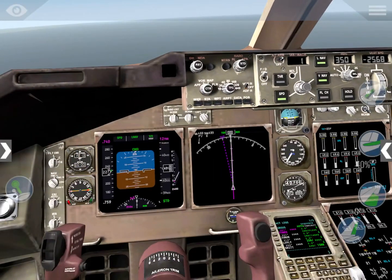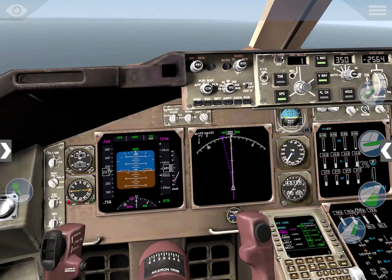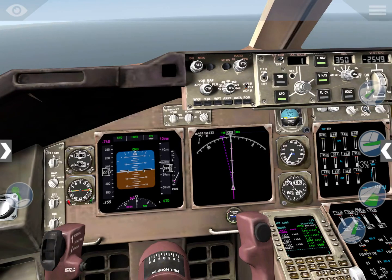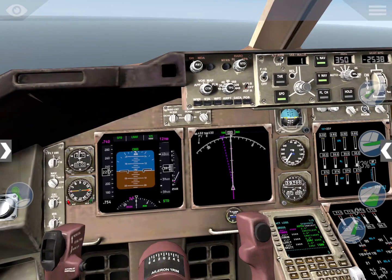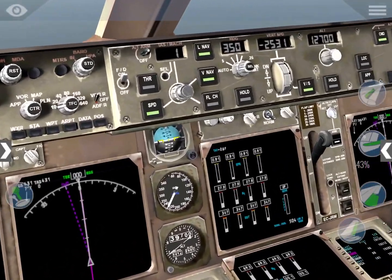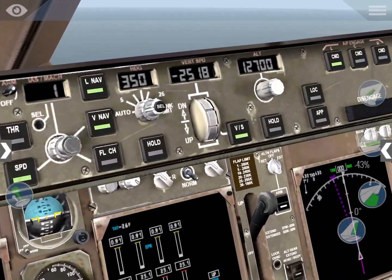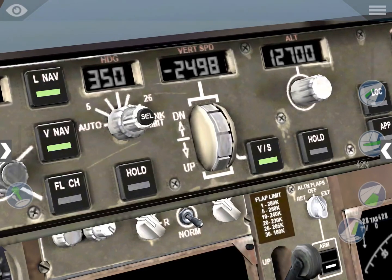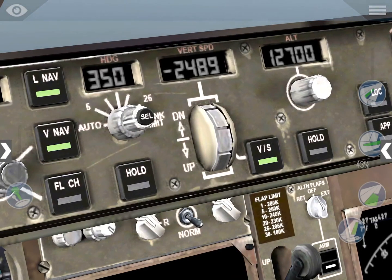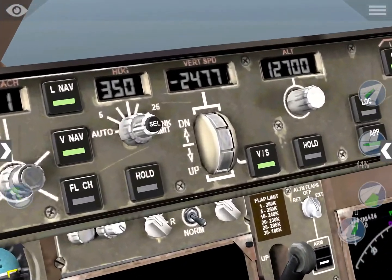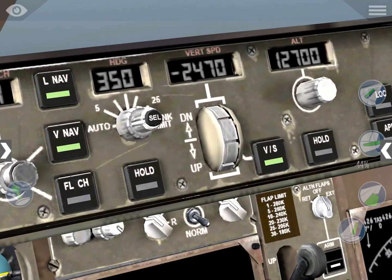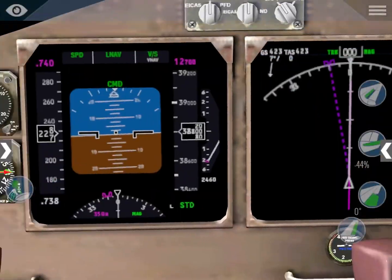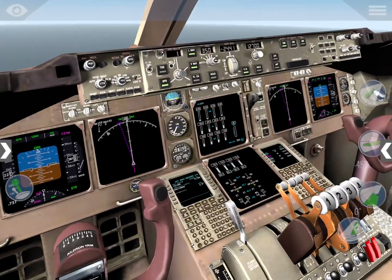Hello everybody and welcome back to SE Aviation and this next part of our Bogota to Miami video, where I'm going to be showing you how to do the descent. When you get to your top of descent, what you're going to do is press the vertical speed button. I already pressed it because I forgot to record - I'm sorry - but it's super easy. Just press vertical speed and it descends to keep the airspeed you want.